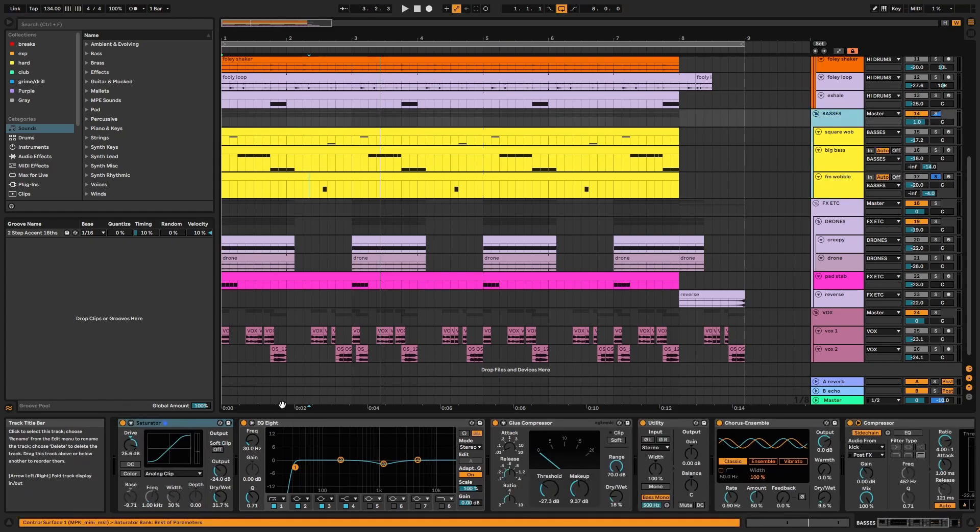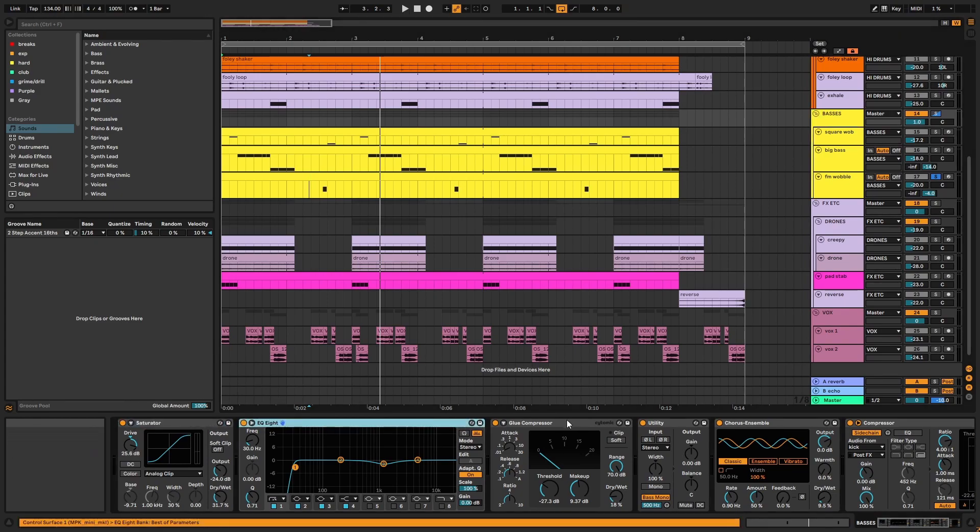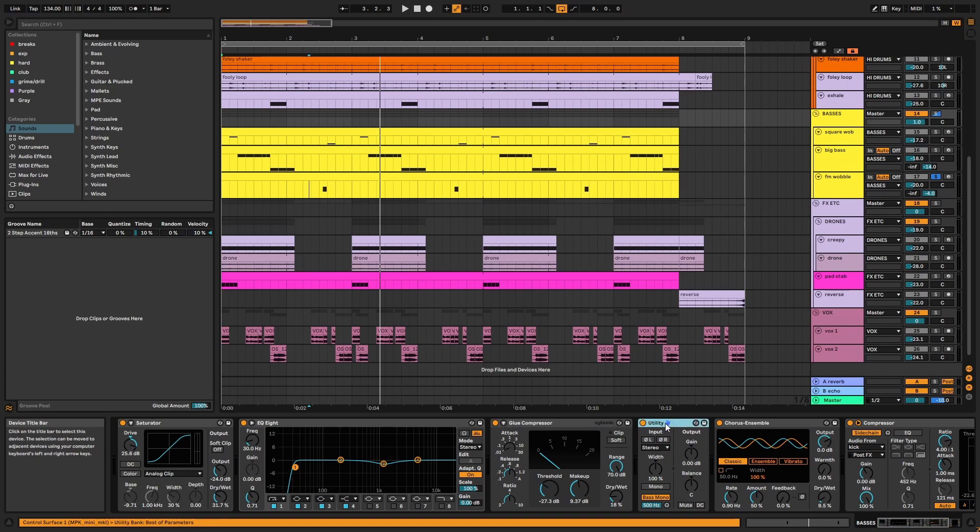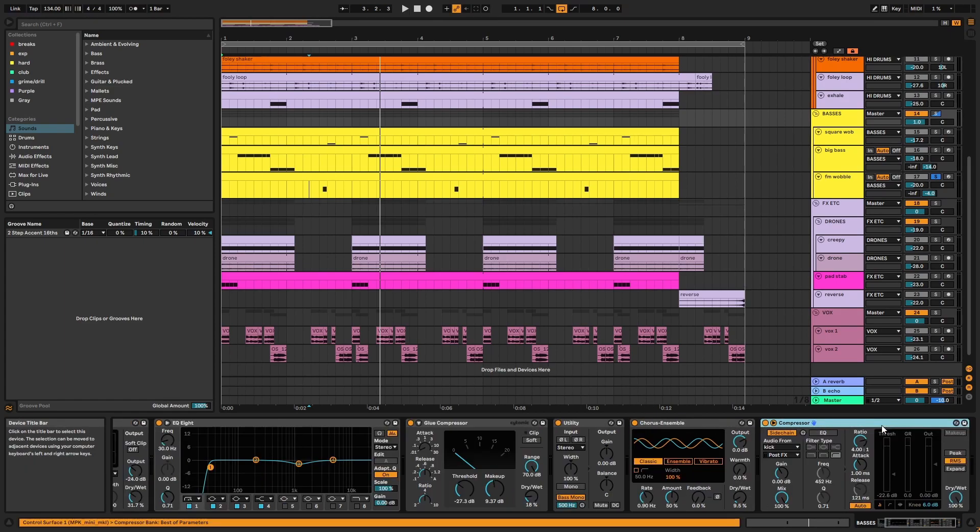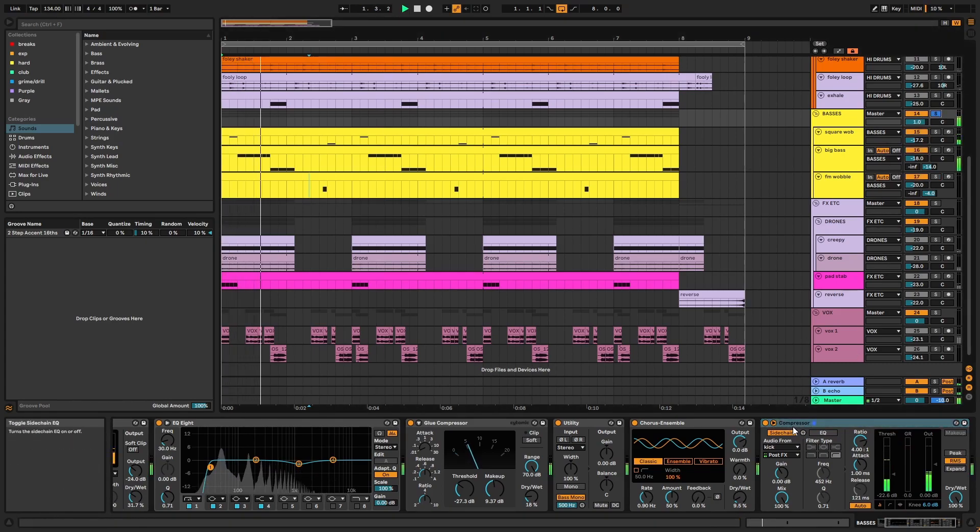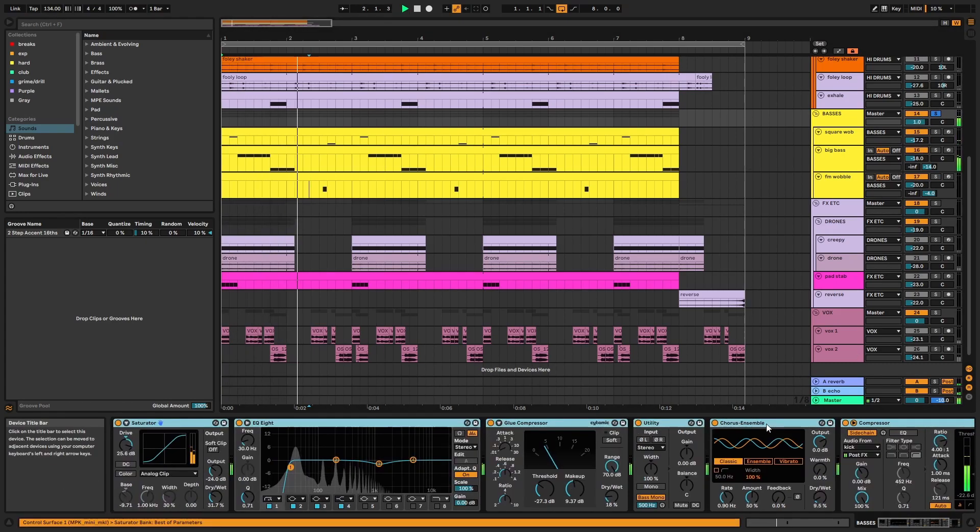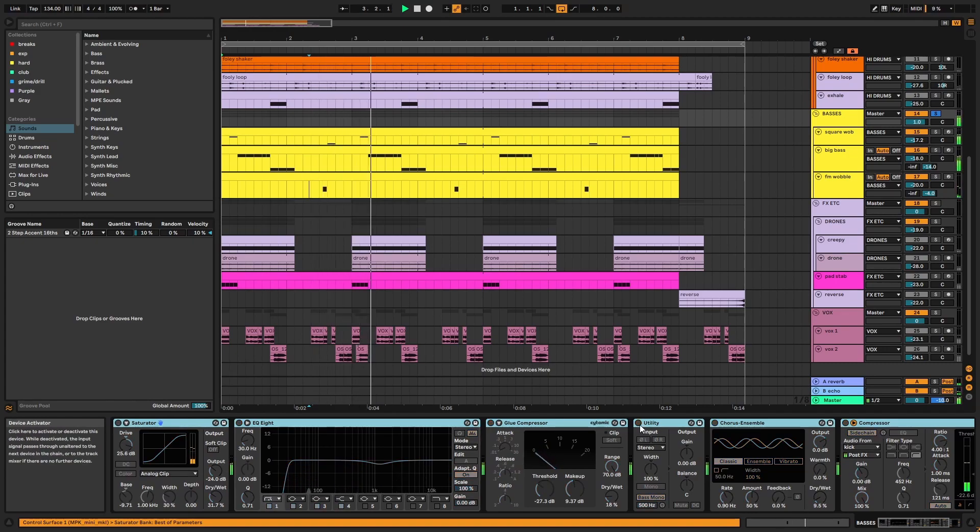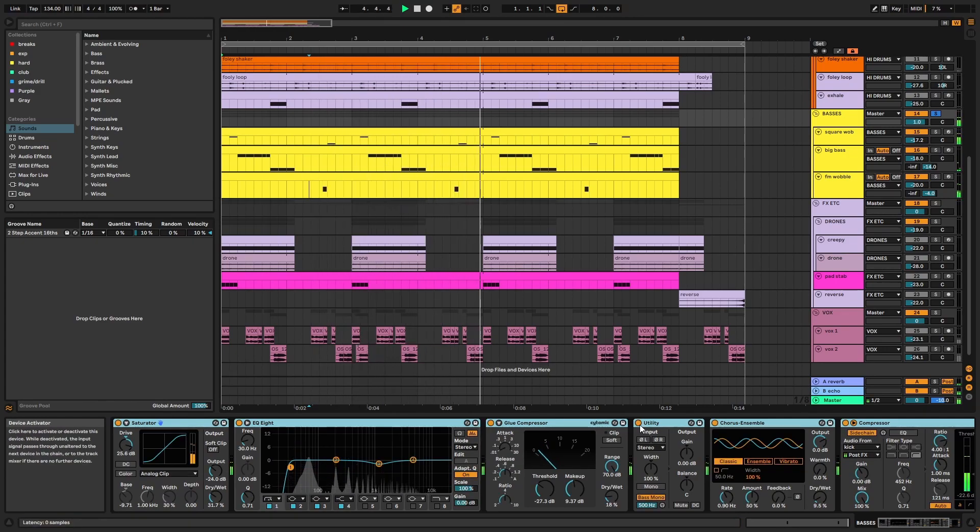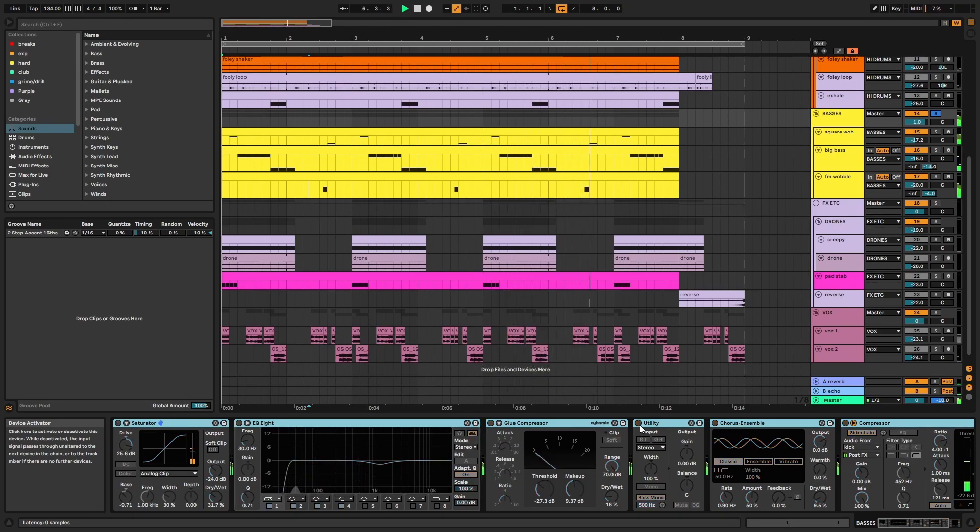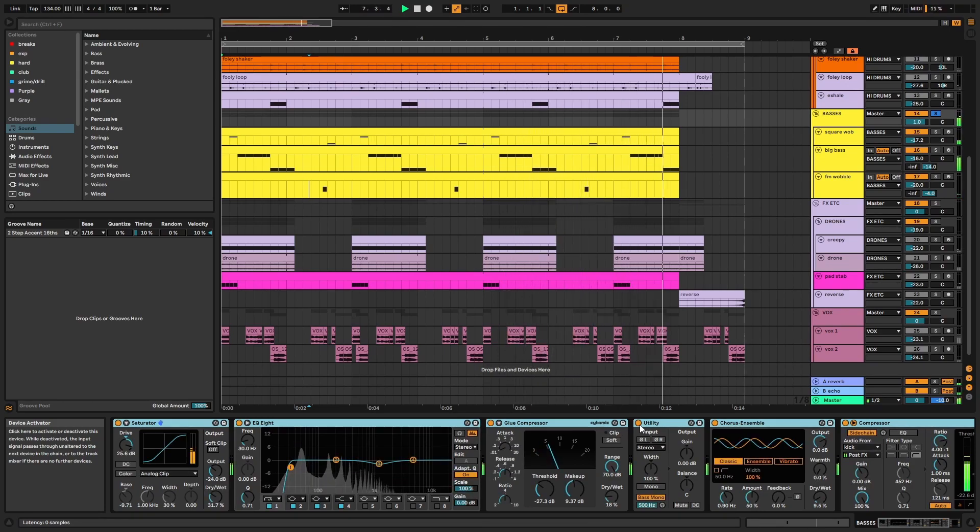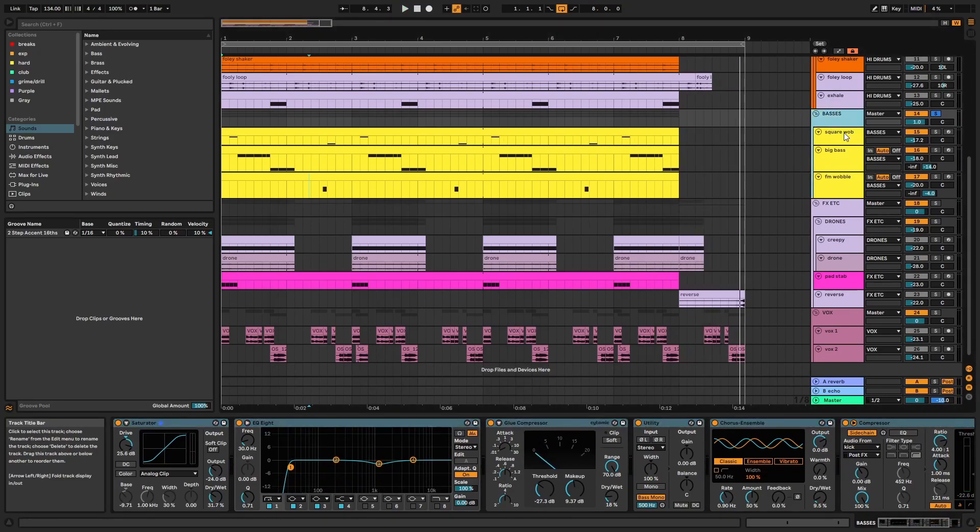On the group, we have saturation, EQ, parallel compression, bass monoing utility, chorus and a sidechain compressor using the kick as a trigger. As with the drums, reverb is applied mildly via send.